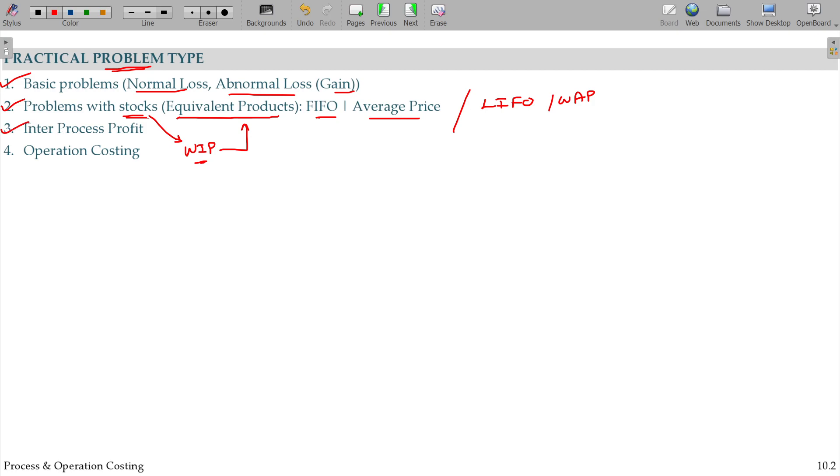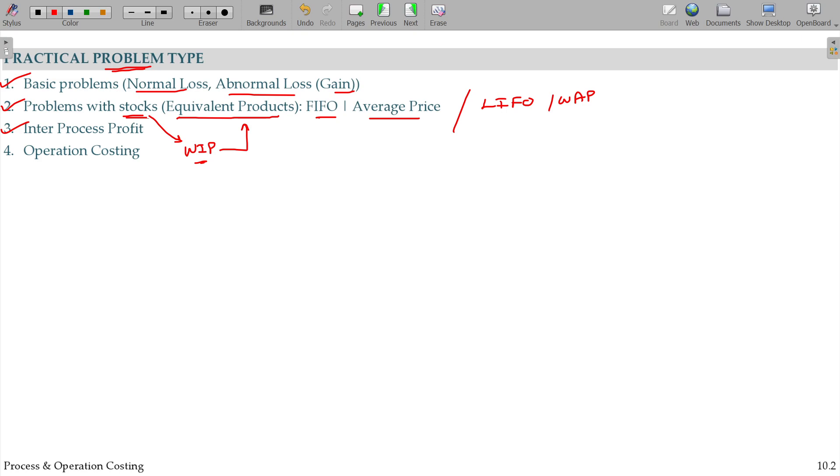And third process, third model is all about inter-process profit. One process, two process - the processes are independent. In the first process, there is an output that will be a cost. That will be a transfer price from the previous process, which includes profit. So that when you finally sell, the company's overall profit and each process's individual profit can be calculated and identified.